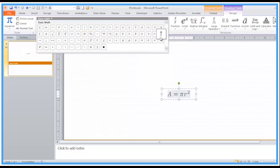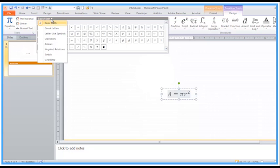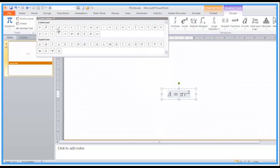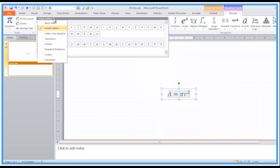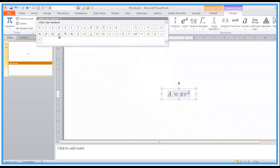Where it says Basic Math, you can switch this to Greek letters, formulas. You've got letter-like symbols here.